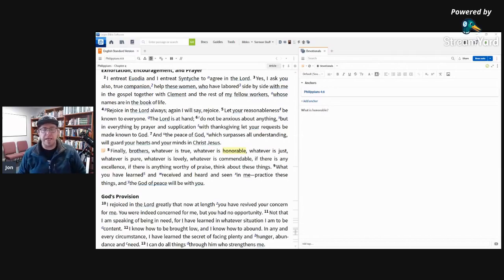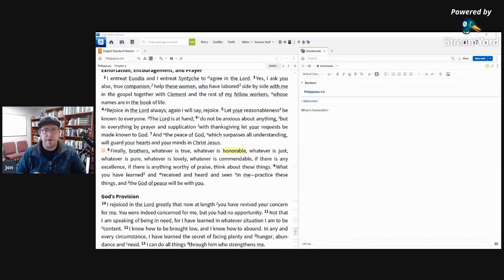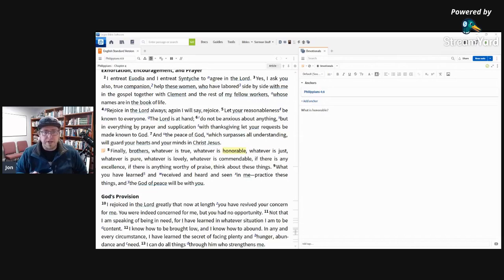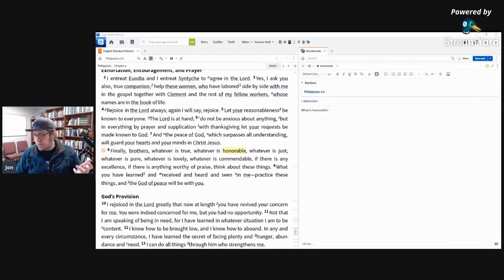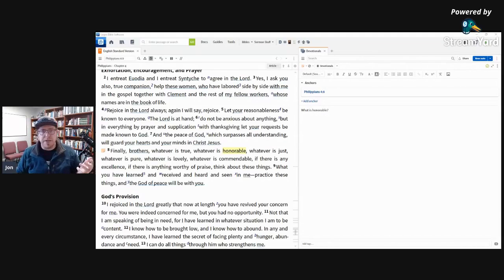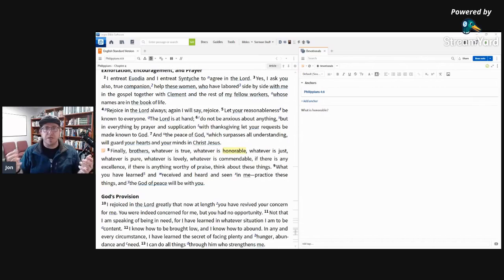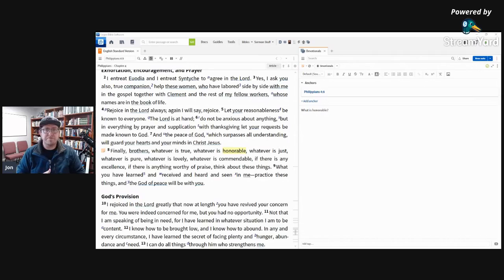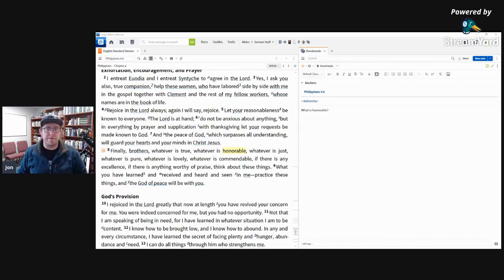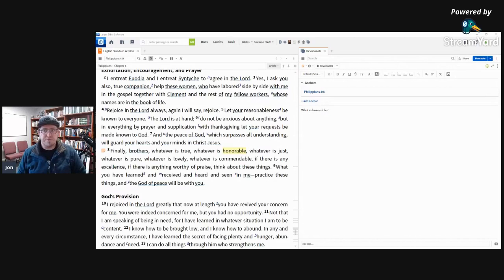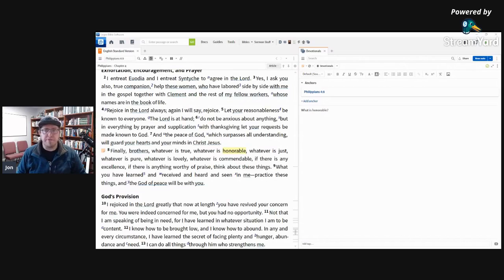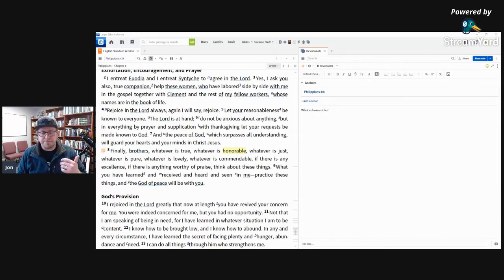But at the same time, what that means is we don't want to think about things that are dishonorable. So we don't want to spend our time focusing on things that are dishonoring, whether it be things in society or things in the church. That doesn't mean we don't acknowledge them.